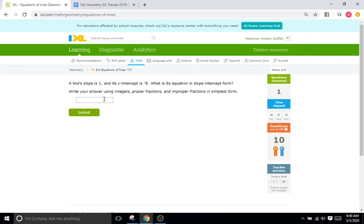This is an easier version of the last problem because we know the equation is Y equals MX plus B, and we need to find M and B. Once we find M and B, we are done. M is the slope, and it says the slope is one — but remember, one X is the same as just X, so we don't have to put the one there. It's unnecessary. So Y equals X. Then B is the Y-intercept, and they give us the Y-intercept is negative eight. So plus a negative eight is just minus eight: Y equals X minus eight.